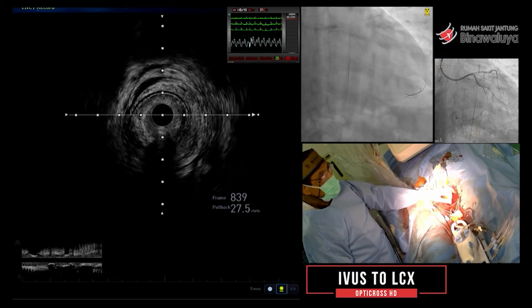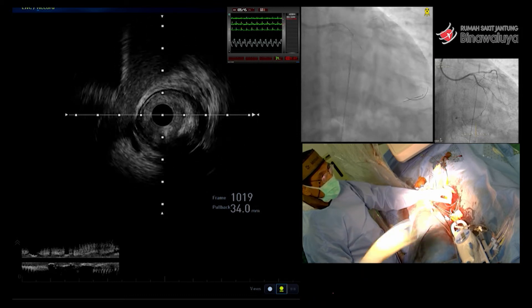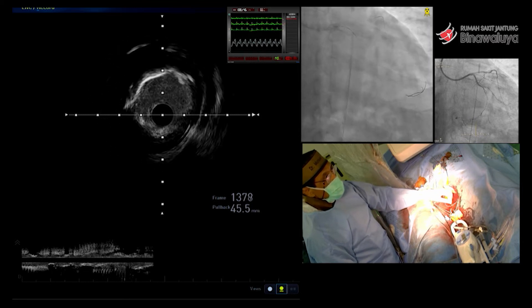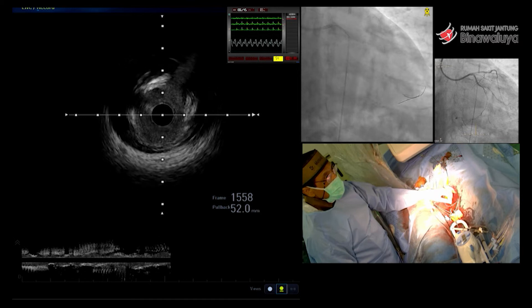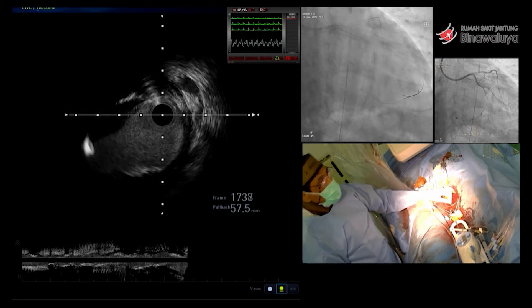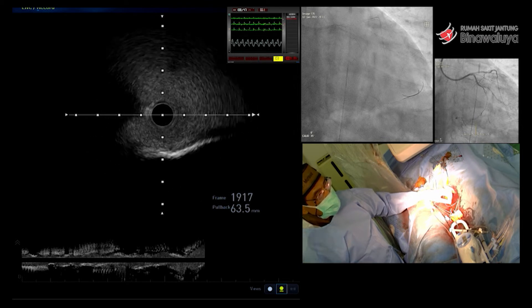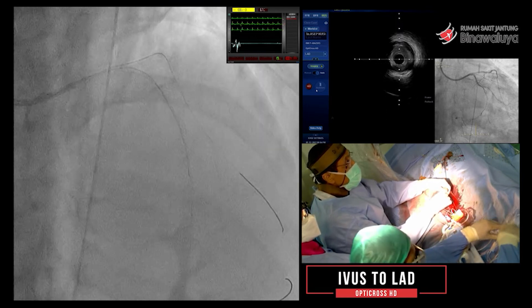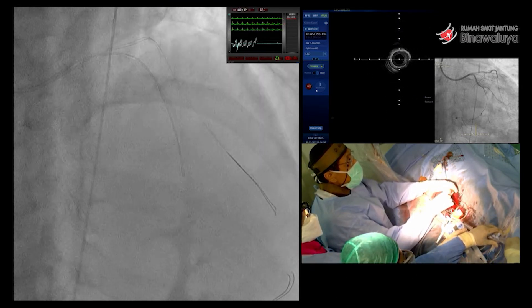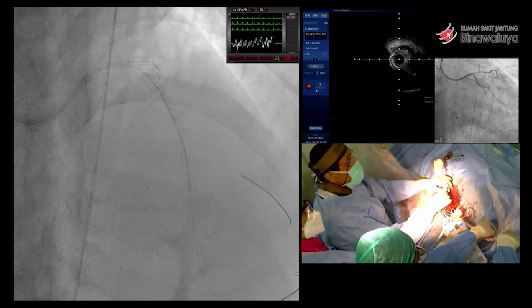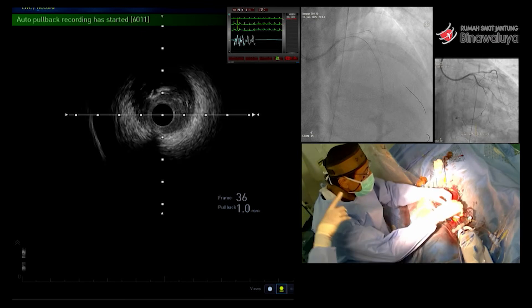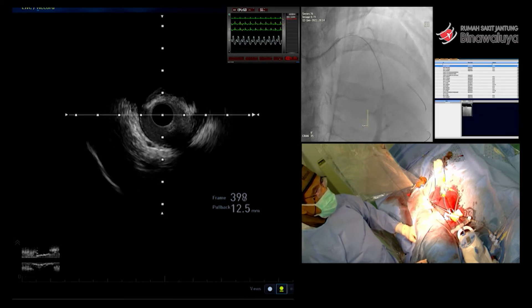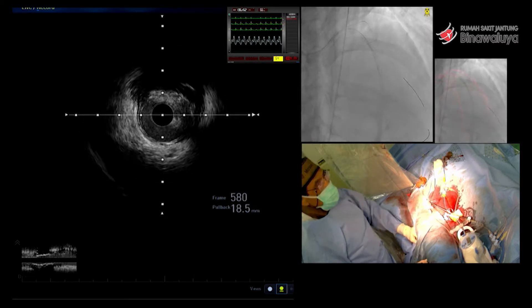Saya biarkan karena kalau di rota itu enggak ada dissect, enggak ada apa-apa. Jadi kita perbaiki di sebelah distal dulu. Di distal CX kita pasang stent 2,5-3,8 di sebelah distal. Lalu di proximal-nya 3,5 — MLA-nya hanya CTO. Ini baru IVUS LAD — tadi sudah kita lihat ada deep reverberation setelah kita rota, rota dengan 1,75.